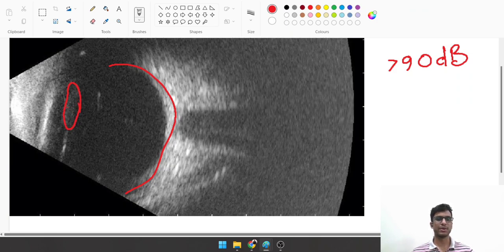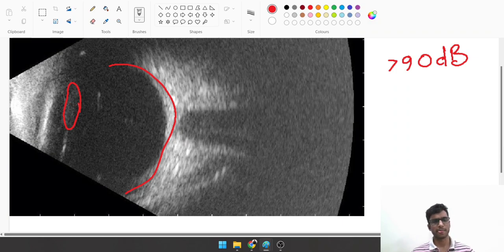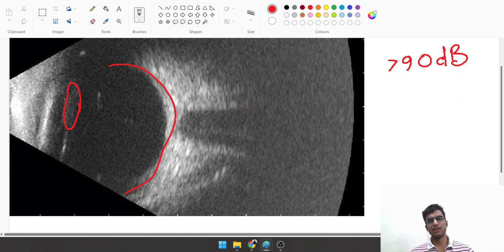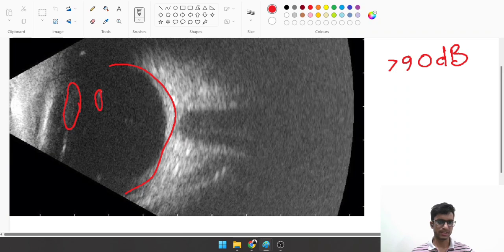If this is a mature cataract, the echo will be whiter. If it's a clear lens, the echo will be darker. There are certain vitreous echoes here, but this is an absolutely normal B scan.